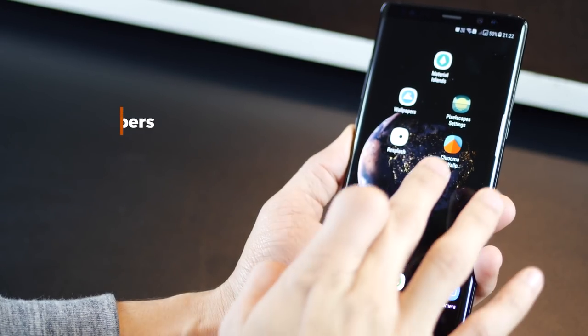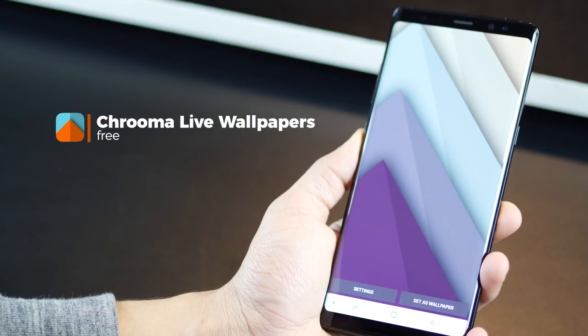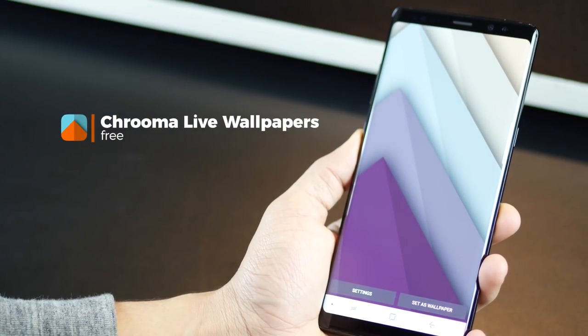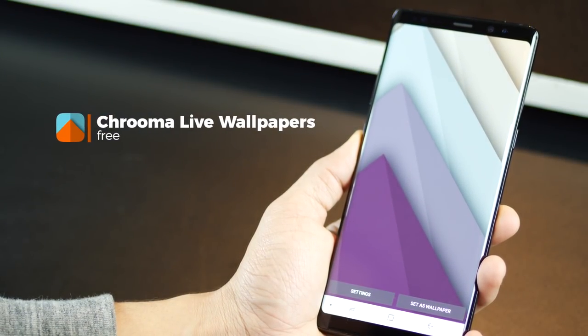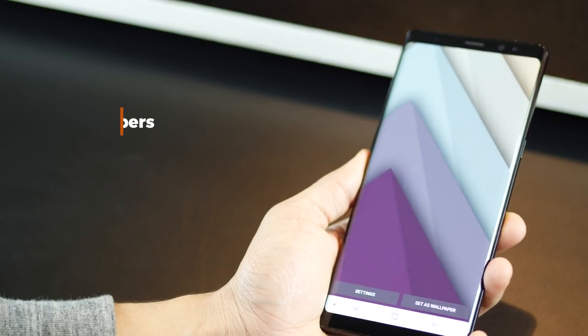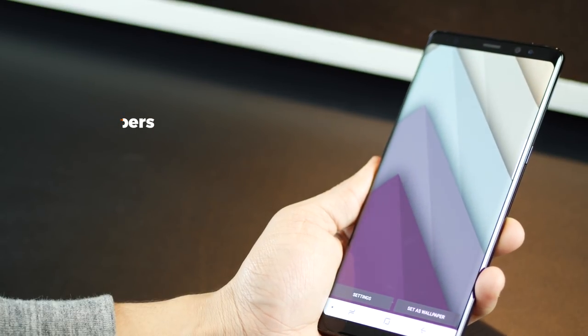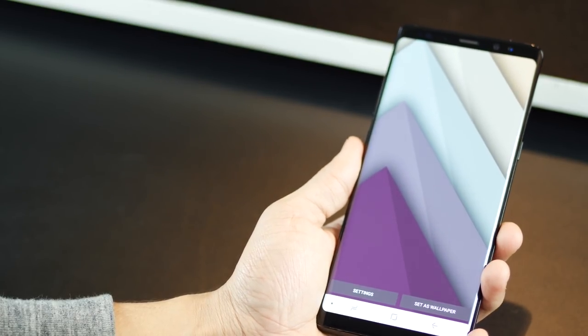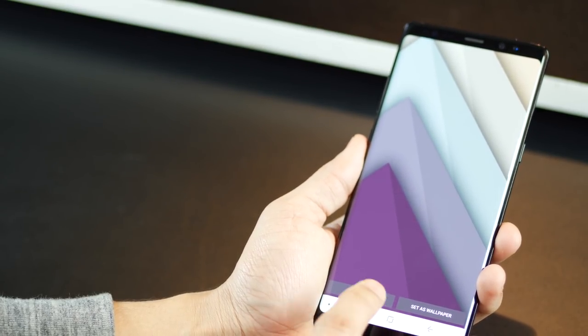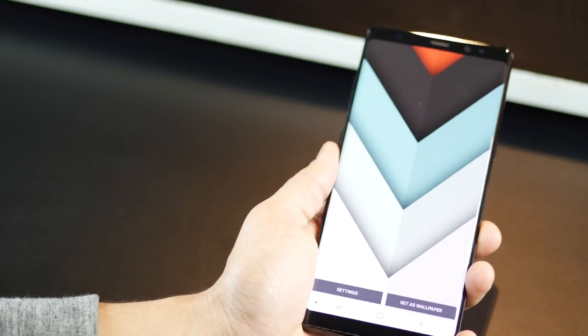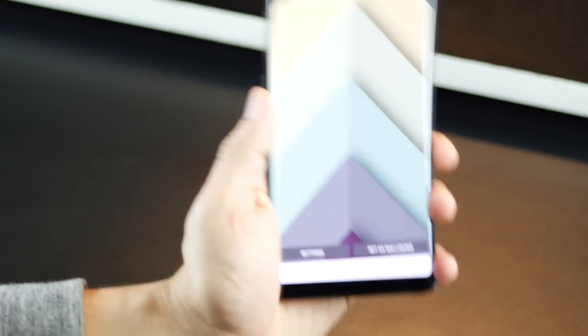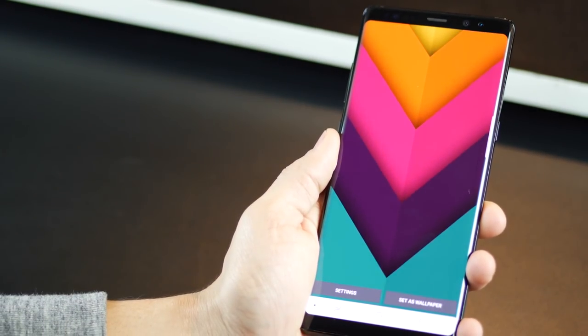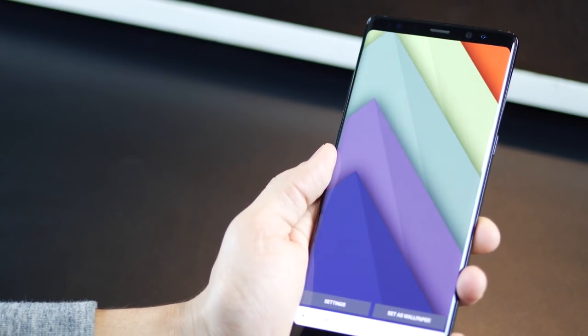The last one on the list is Krumau Live Wallpaper, another material wallpaper app, but this time, we're talking geometric and parallax effect. Wallpapers that are purely made of material colors and shapes, and tilt as you move your phone around. It gets more interesting when you just shake your phone, and it completely changes the wallpaper.